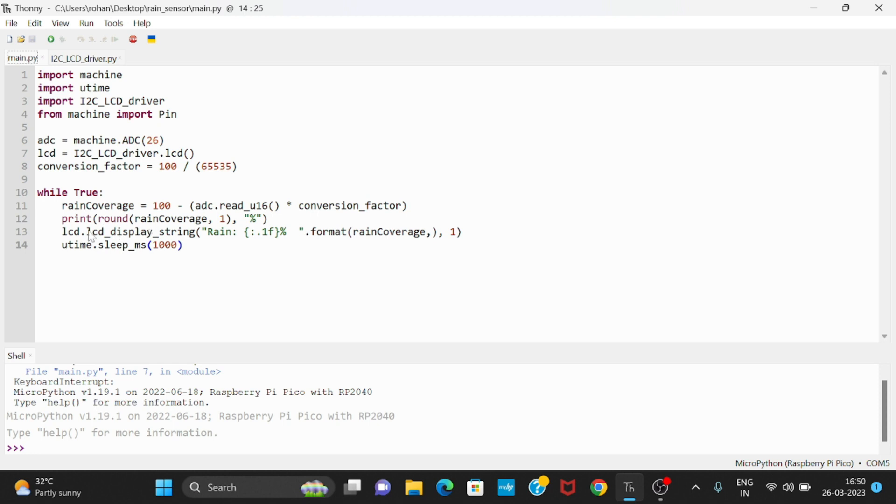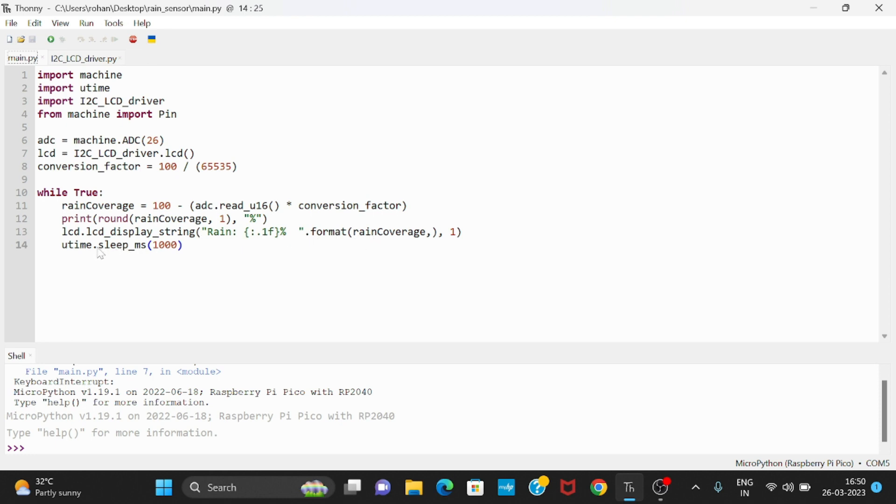Then we have to print this value in percentage on our LCD display using lcd.lcd_display_string with the rain percentage format. Then it will go to sleep for 100 milliseconds. Now let us run this code.